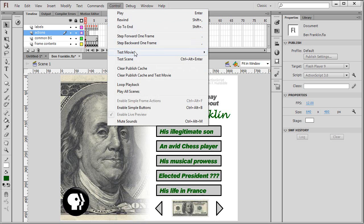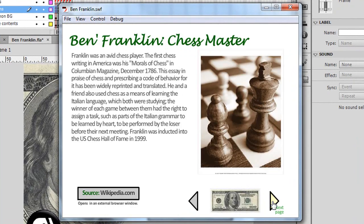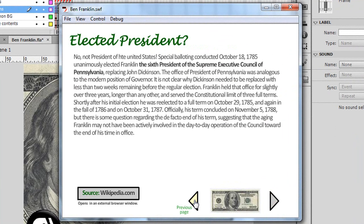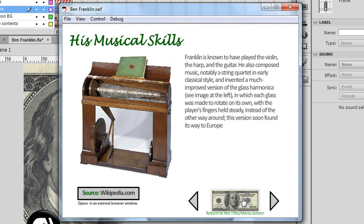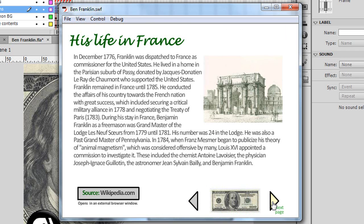So let me just run this. I can click the next page button and navigate linearly forward until I get to the last page, and then it doesn't go anywhere. If I click the previous button, it takes me back. I get to the first page and it doesn't go anywhere. And if I jump to a page, I can click this dollar bill icon and it takes me back to the main menu system. Now one of the things you may not want is to have the previous button on the first frame, or the next button on the last frame.